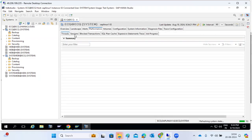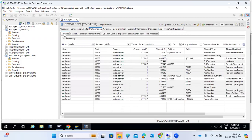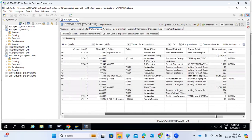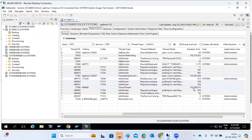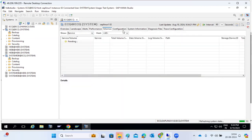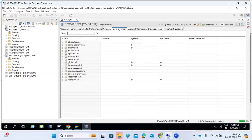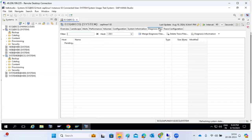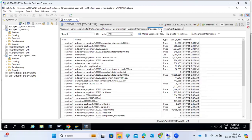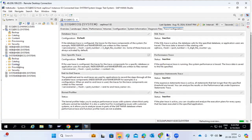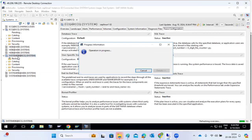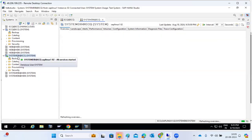In the performance tab, we can see if there are any long-running sessions or long-running threads in the system. We can see which sessions have been running for long durations. In the volume tab, we can check spaces and volumes. Configuration parameter changes and system settings can be done here. System information, diagnostic files like log files can be checked, and trace configurations help in collecting more logs from the system.